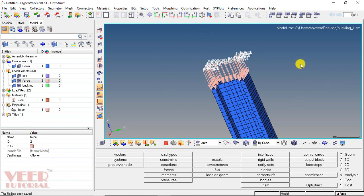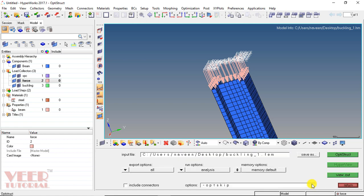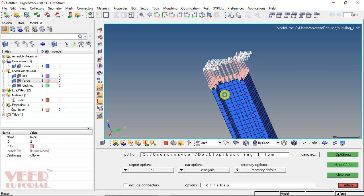Now we are going to do the analysis. Go to the option of OptiStruct. Make sure the proper input file is selected. In the run types, select analysis, memory default, and click on OptiStruct. The software will now solve this problem.